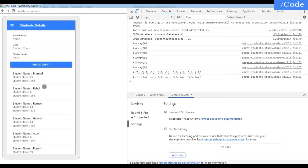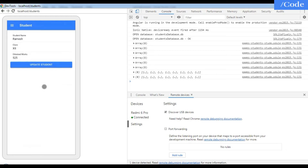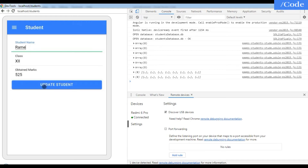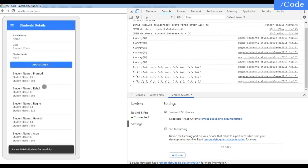As you can see, the name has been changed with the updated details and we are getting the success message also. Let me check Ramesh — we can update it. I am going to update it to Ragu and after updating, Ramesh has been changed to Ragu.